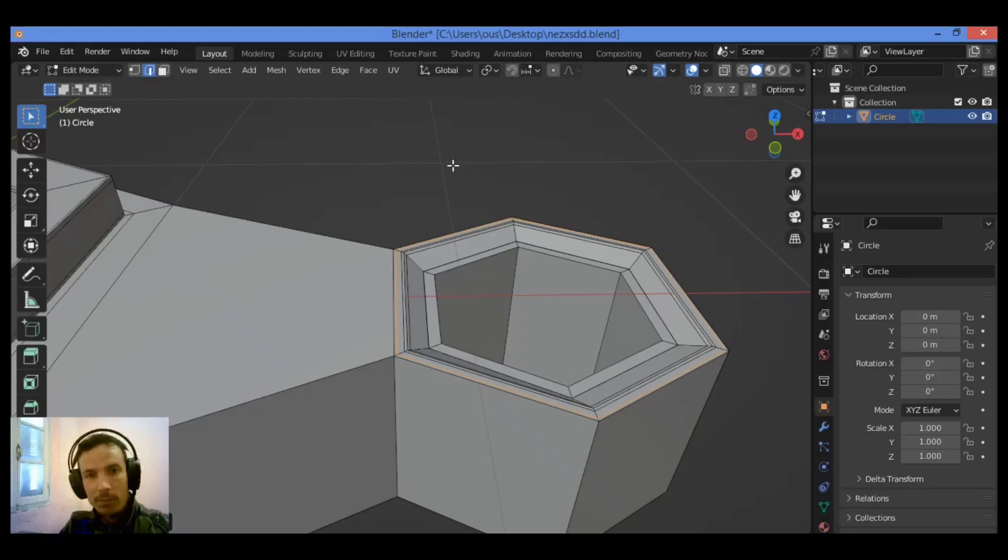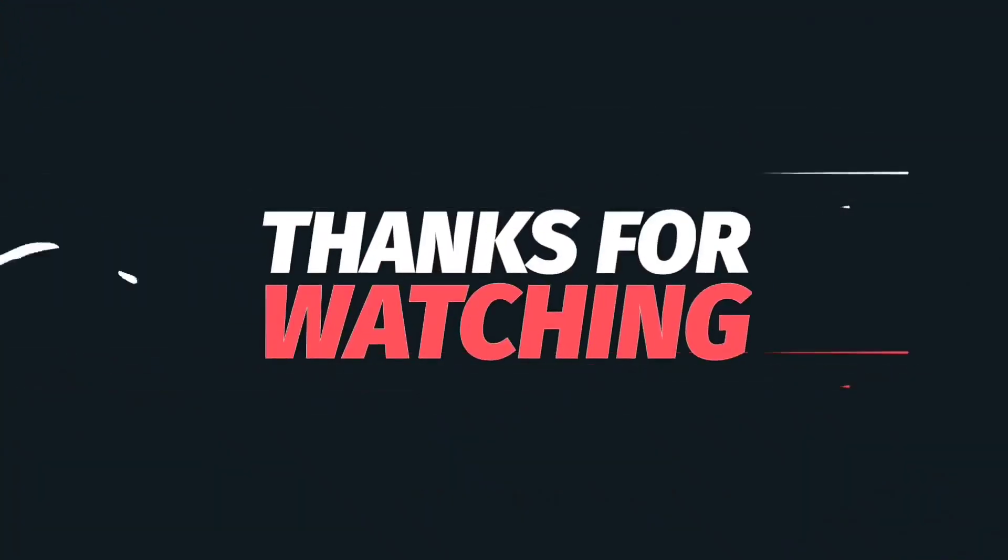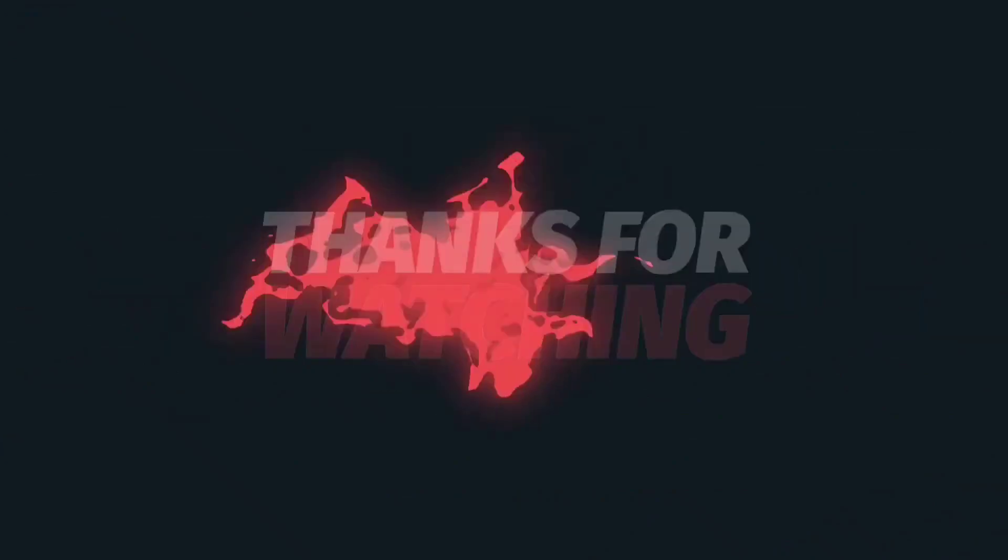And that's it for this part. Thanks for watching this part.